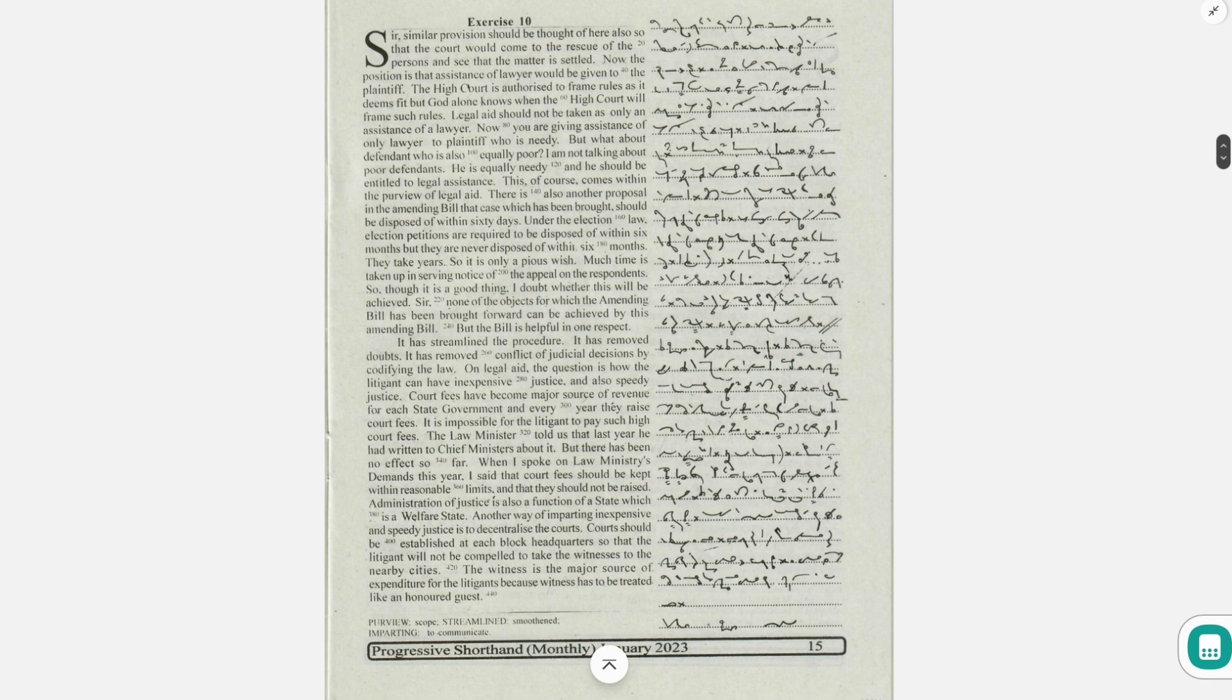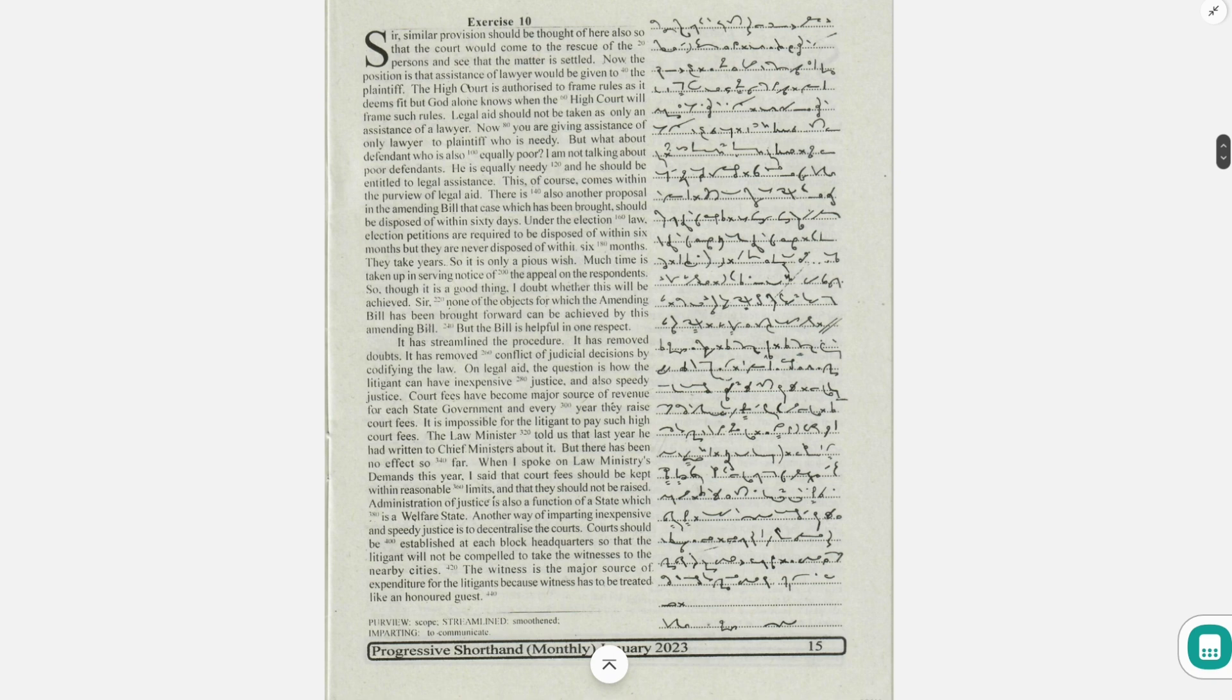Now the position is that assistance of lawyer would be given to the plaintiff. The high court is authorized to frame rules as it deems fit, but God alone knows when the high court will frame such rules.